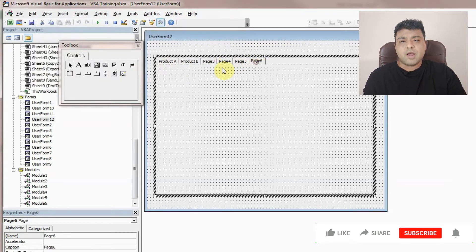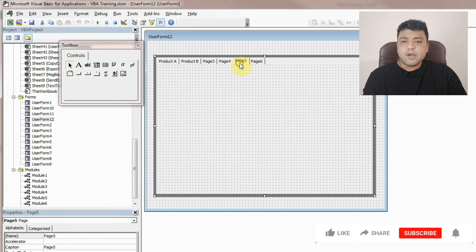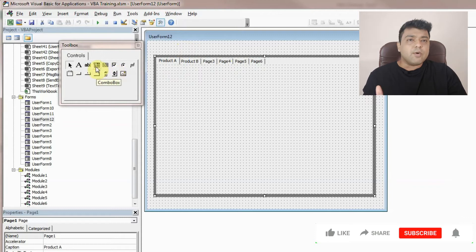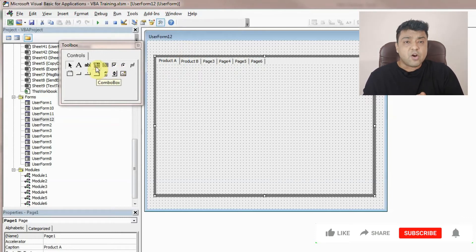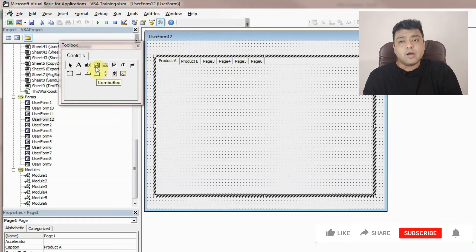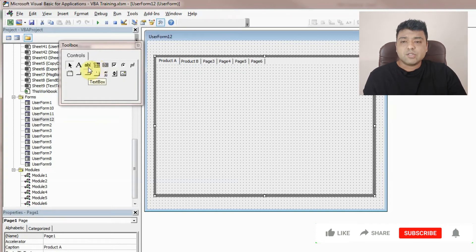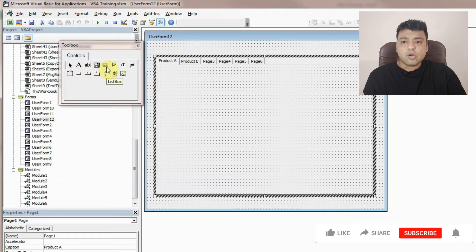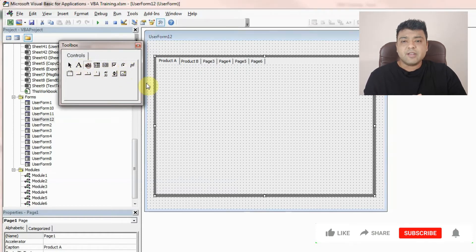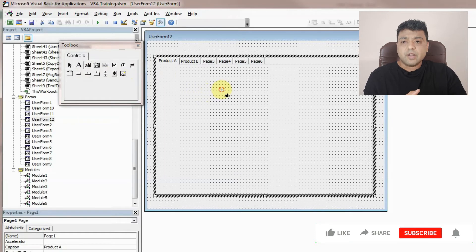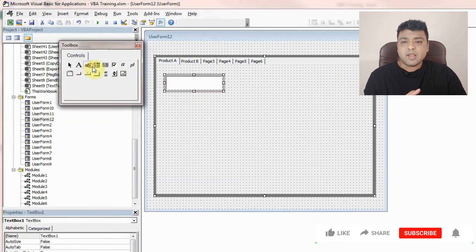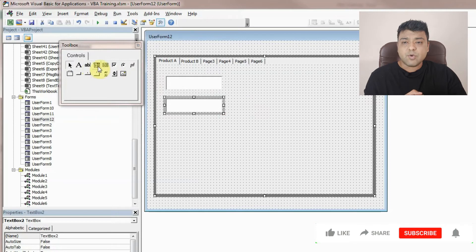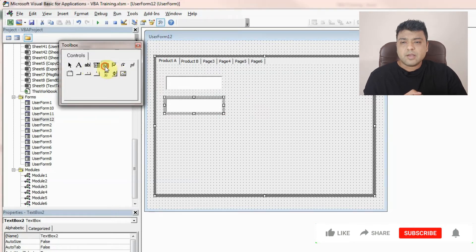Once you have the number of pages you require, you can now add whatever objects you require. So you can add anything here or whatever we have discussed in user form till now, like combo boxes, text boxes, labels, list boxes, checkboxes, radio buttons. We can add anything in any of the pages.